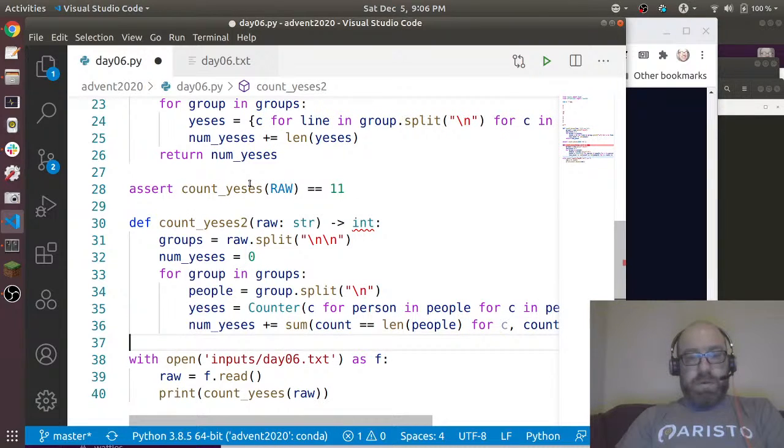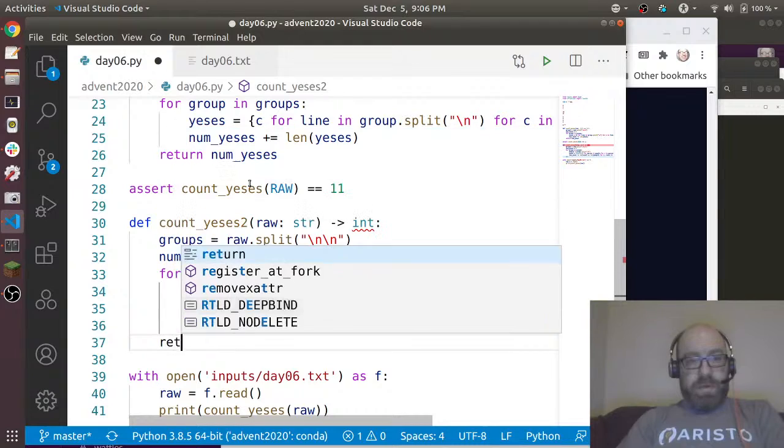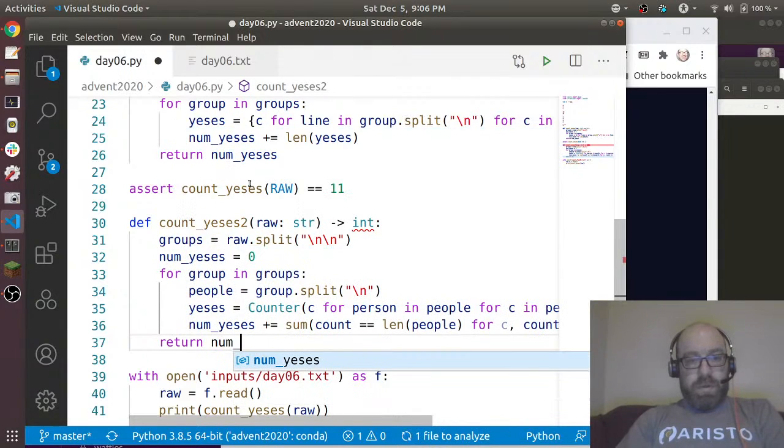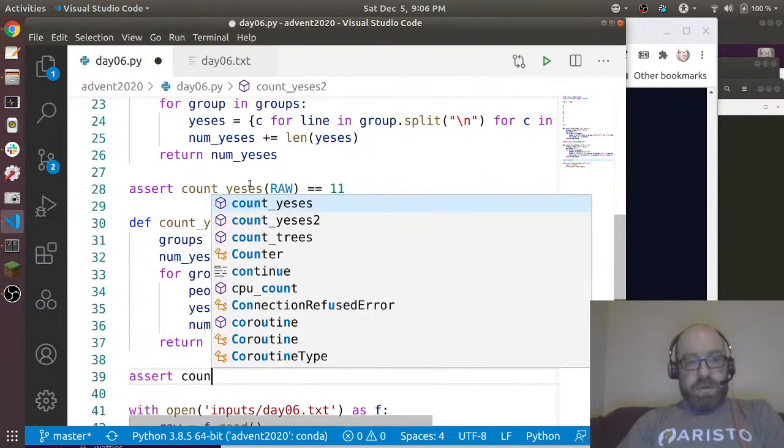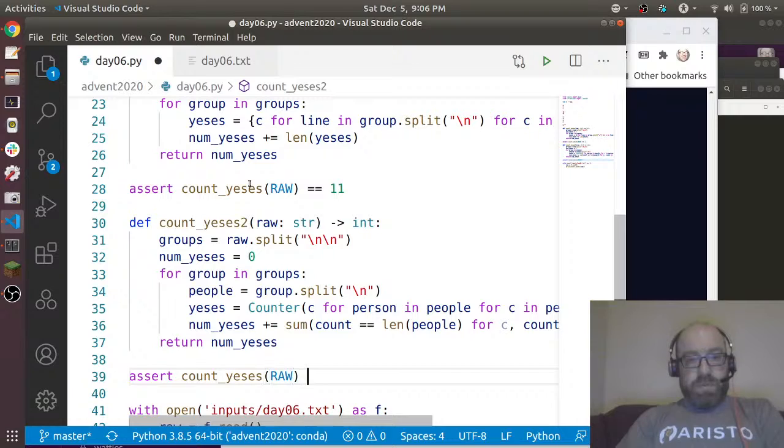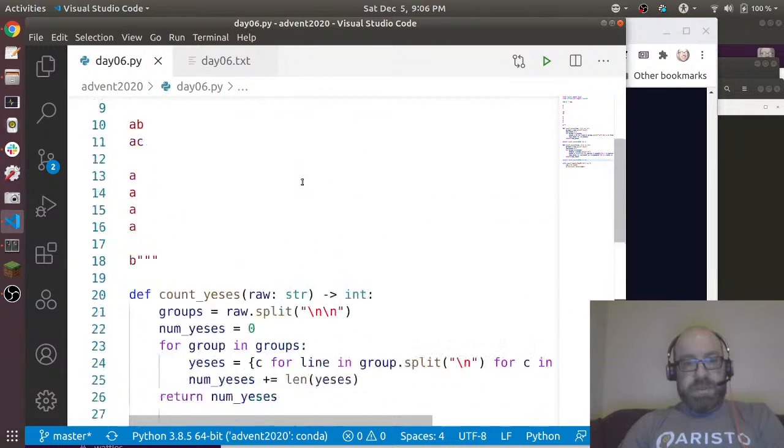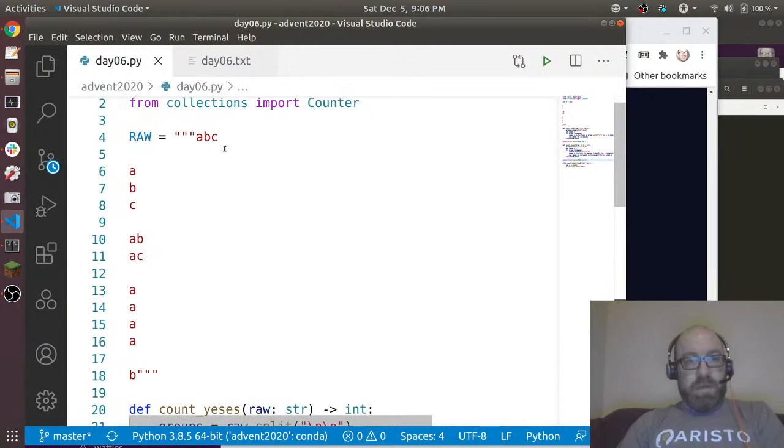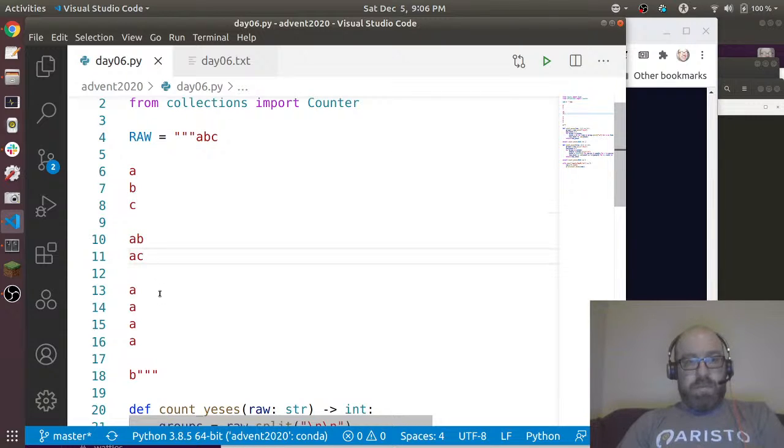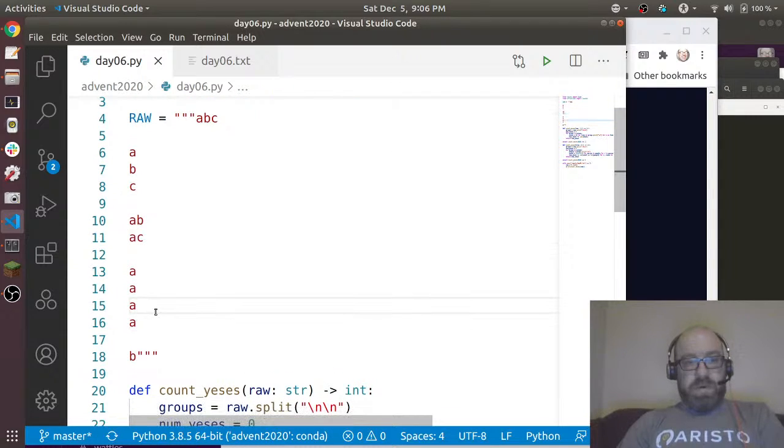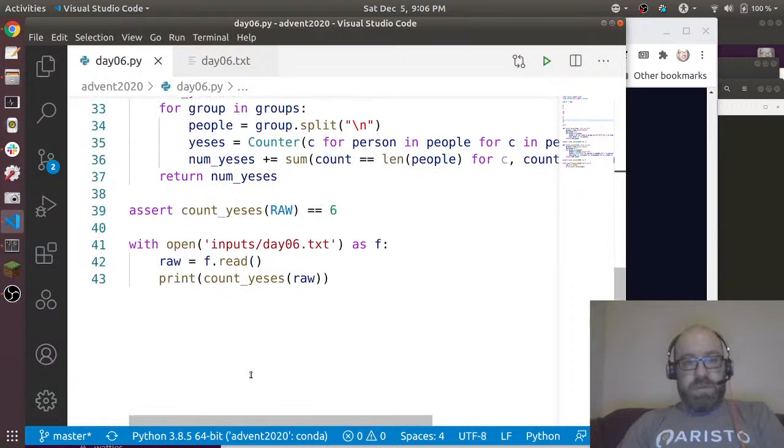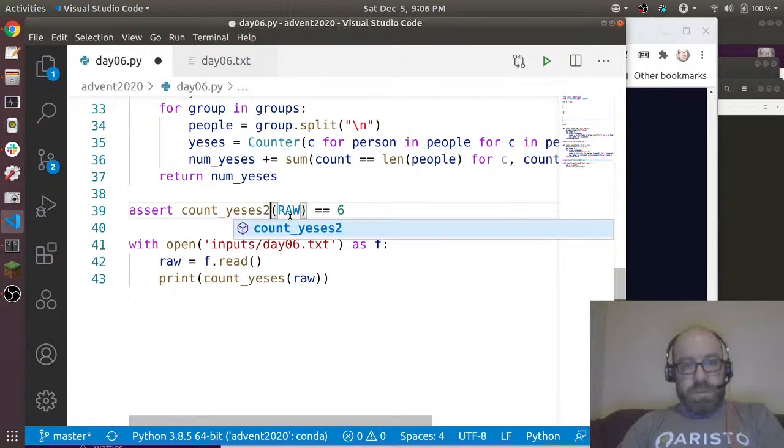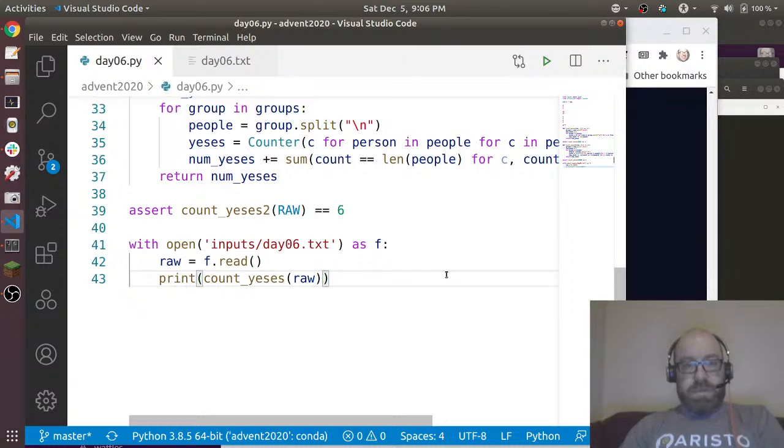Let's say count, yeses equals len(people). For c, count in yeses.items. I'll tell you why this works in a minute. And return num_yeses.